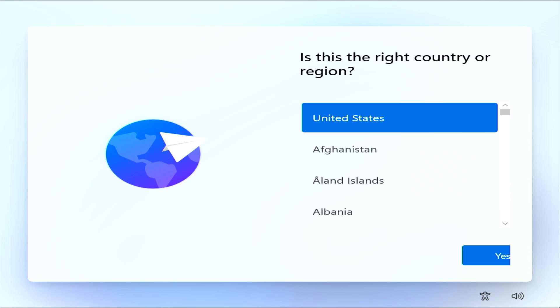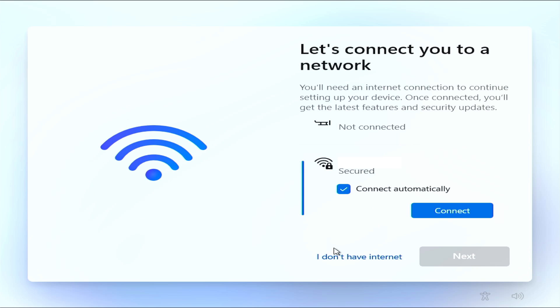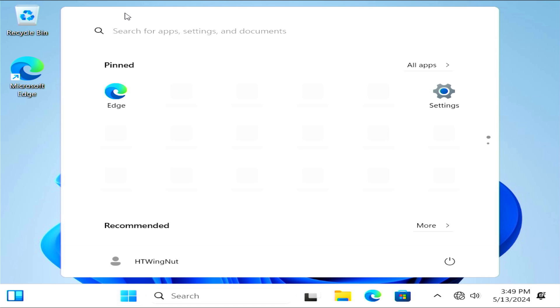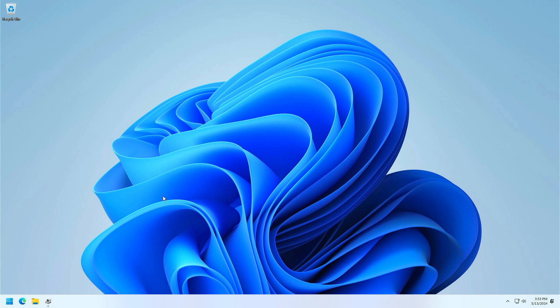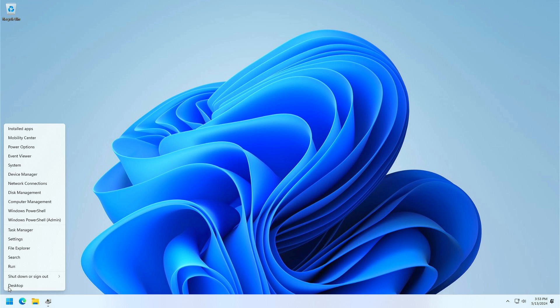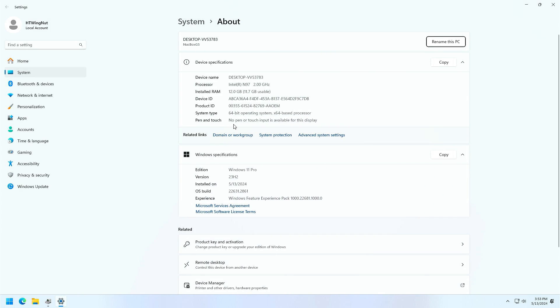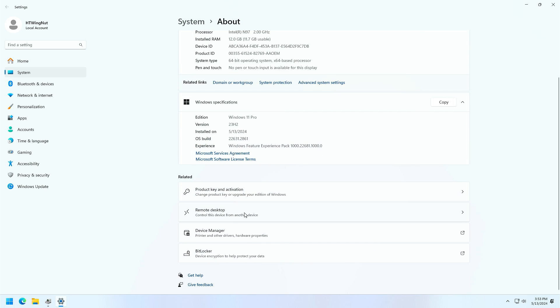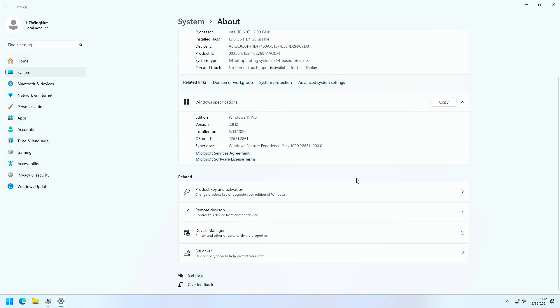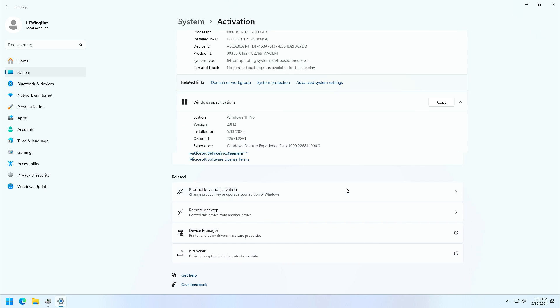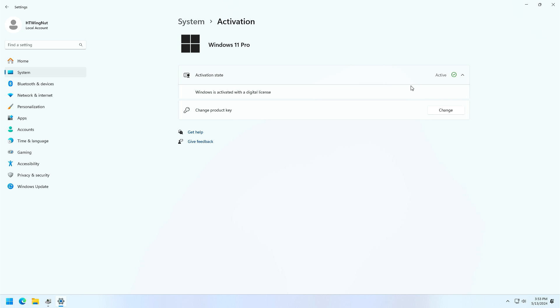We're back to the installation process. Now it gives you the option to select I don't have internet. Now that we're in Windows, I'm going to go ahead and hook up the network cable. You can see here there's a number of device drivers missing. Now these drivers are updating, but I'm going to right click, go to system and check to see if we can activate this. Go down here to product key and activation, activation state, and it shows it as being activated with a digital license for Windows 11 Pro.